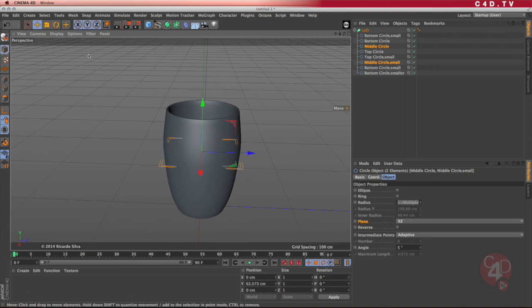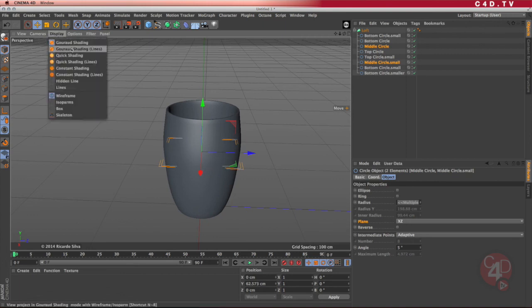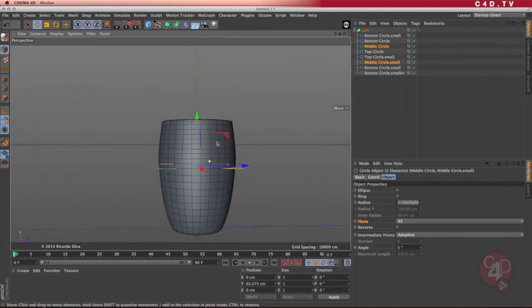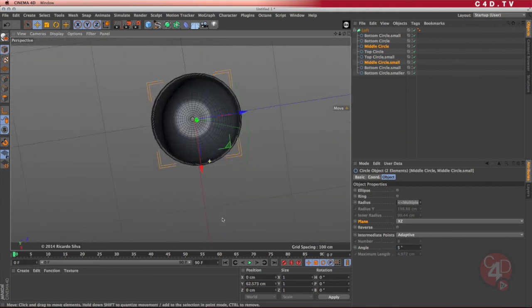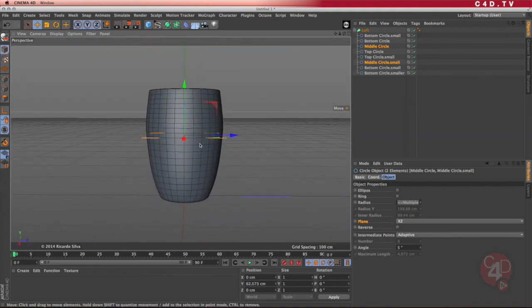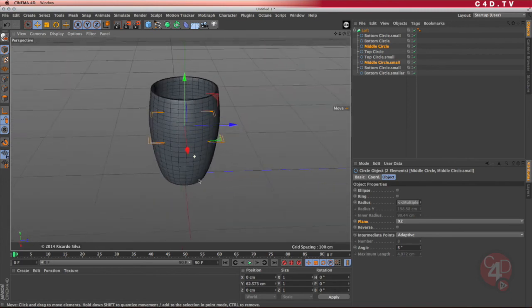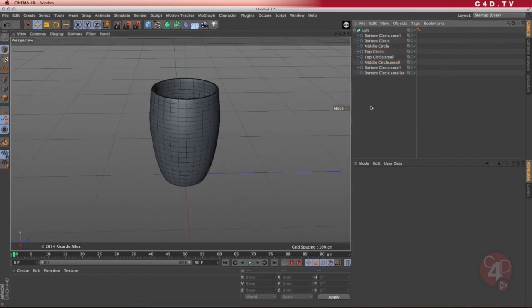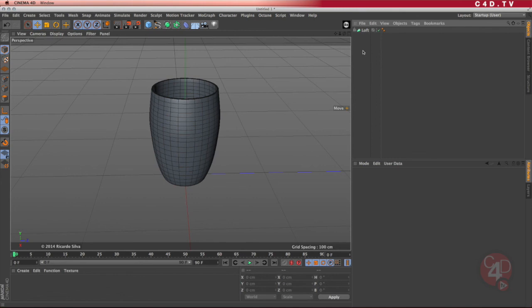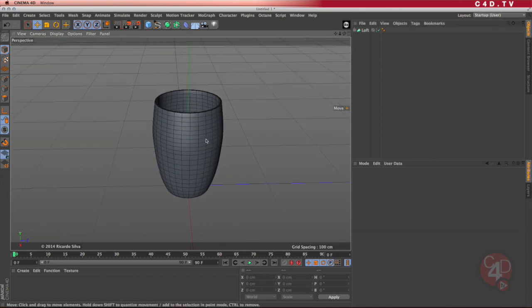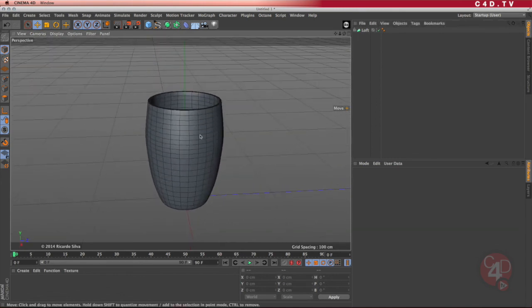So now I've achieved the beginning of my cup that I want to model, and I'll add the little handle in there later on. If I look at the display, the second option — Gouraud shading with lines — I can see what kind of polygons I have obtained from those splines. Just by doing that, I created the first version of the cup. In the next tutorials, I will show you how to create the other types of cups.